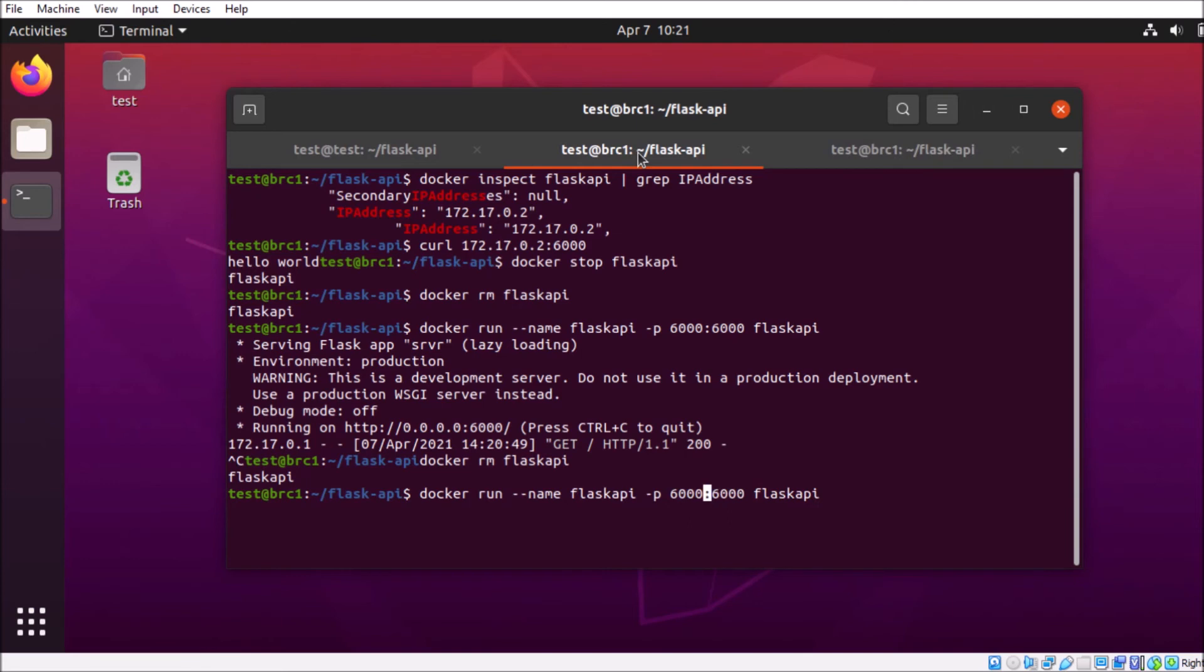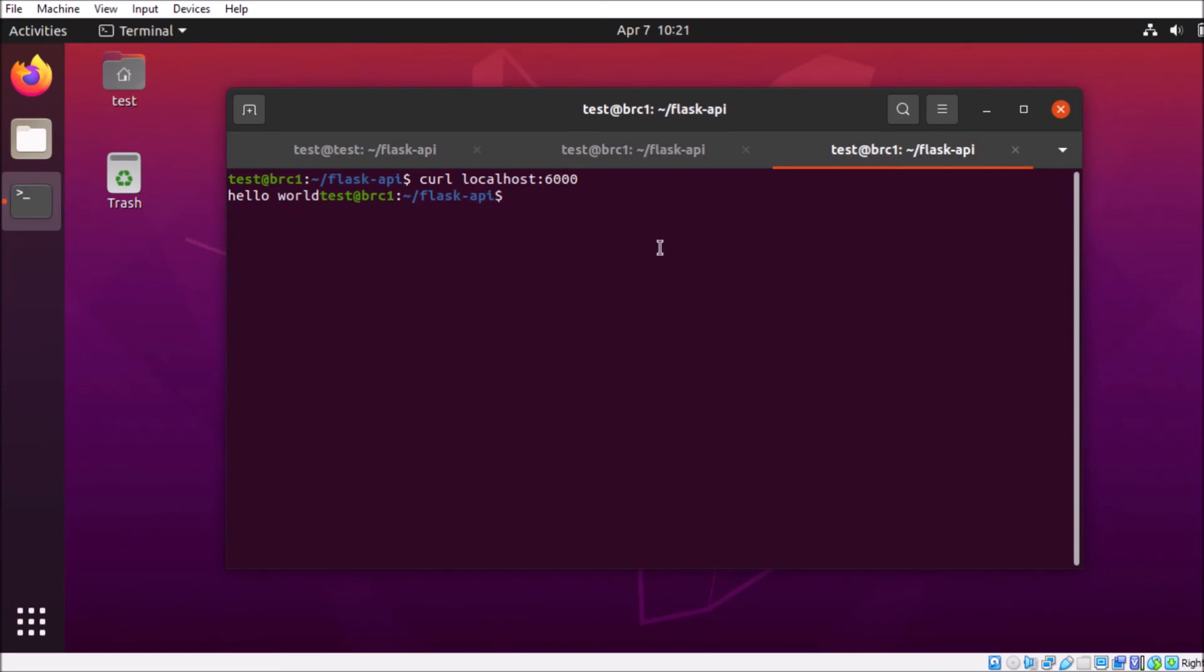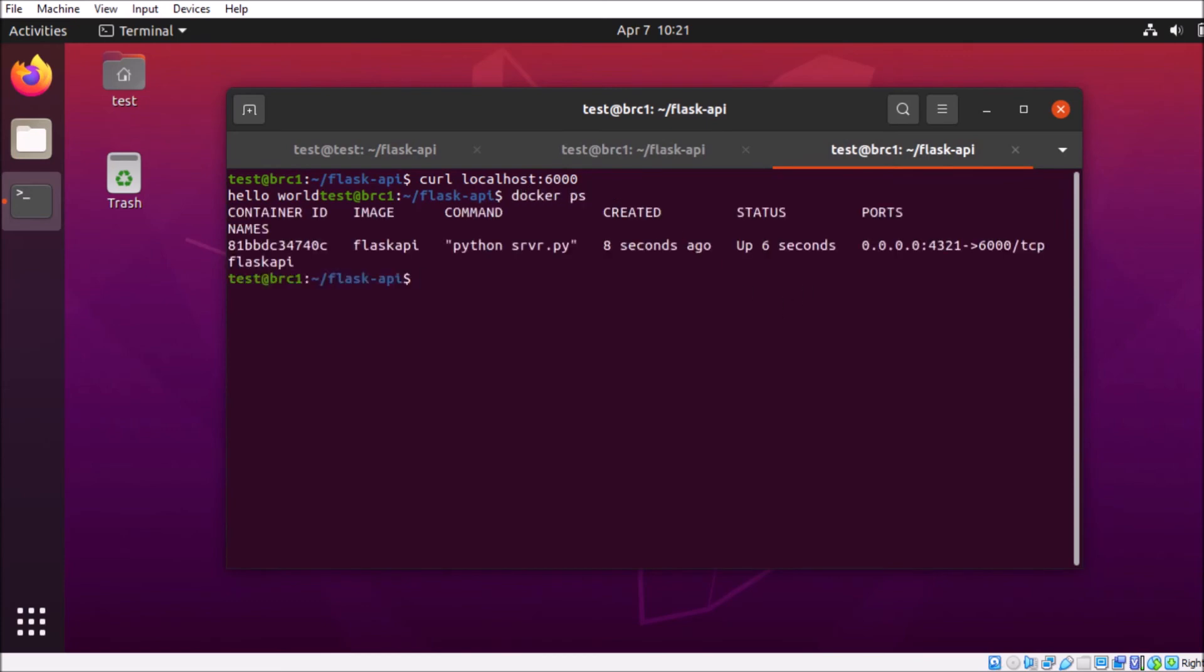So that way our local machine port, 4321, is going to link to the container port 6000. And that container is up and running. And we'll verify that curling the 4321 address works. There we go.